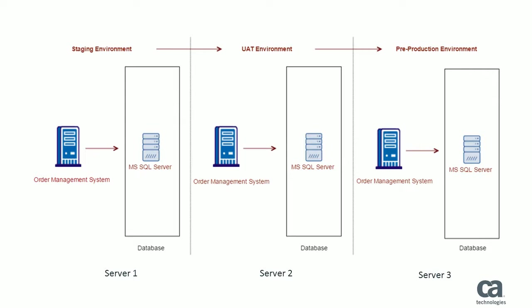John aggregates the required data elements from the database into the orders test data model. John also ensures that he includes and exposes the required data elements which are relevant to the business requirement of the tester Joe in the test data model.